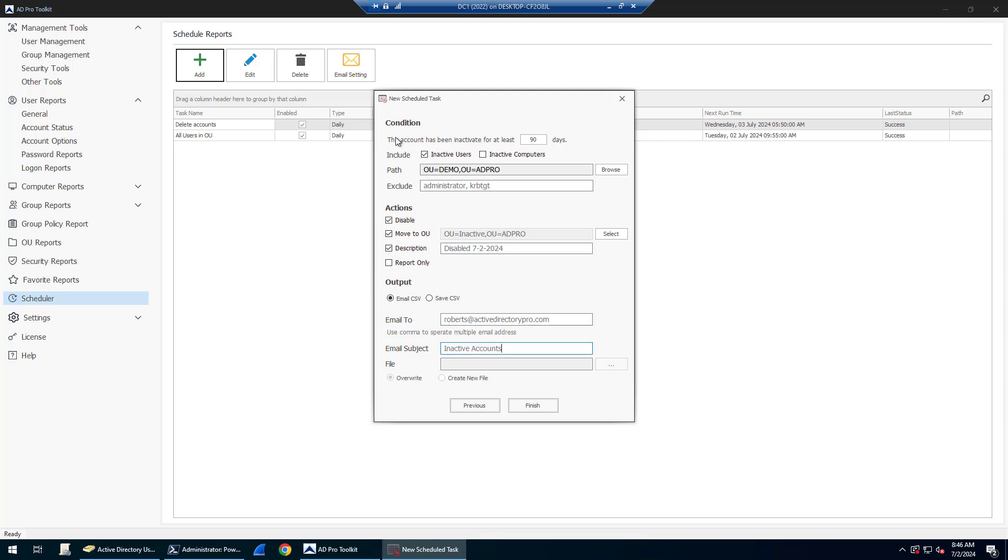Just to recap the conditions: I'm going to find all accounts based off the last logon timestamp that have been inactive for at least 90 days. I want to find inactive users and I'm setting up a specific OU.